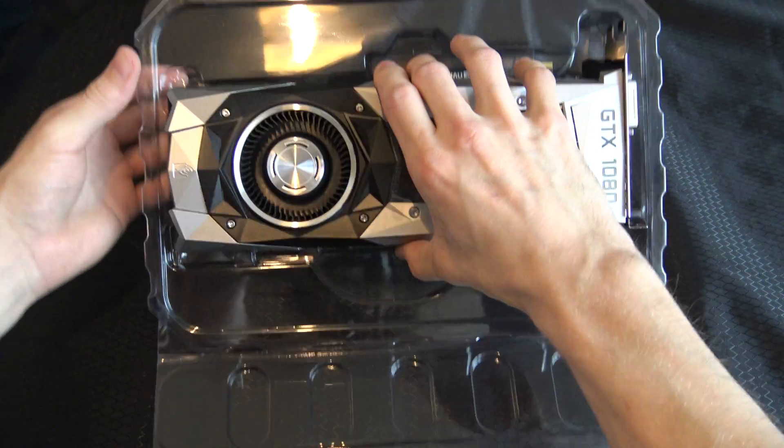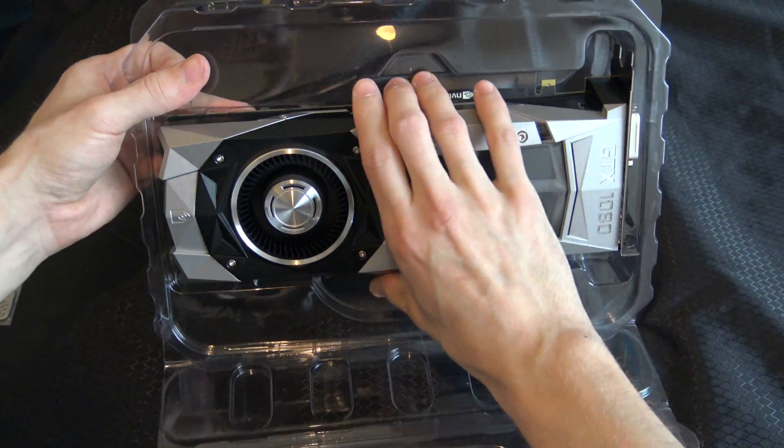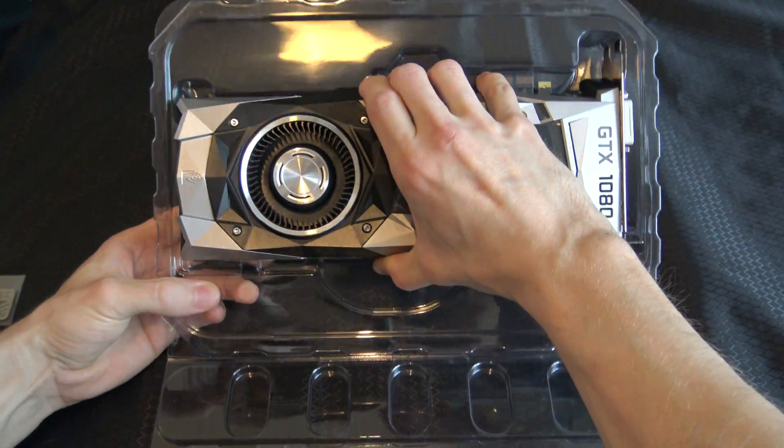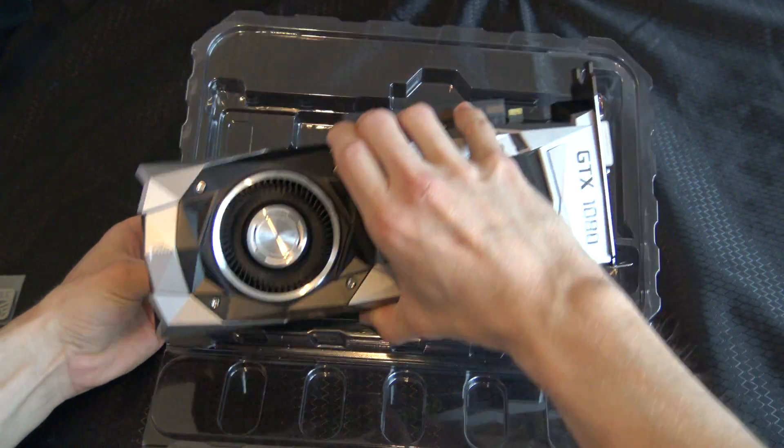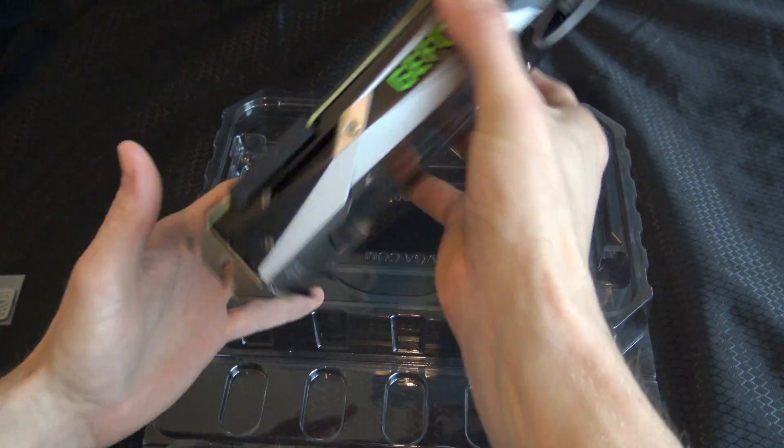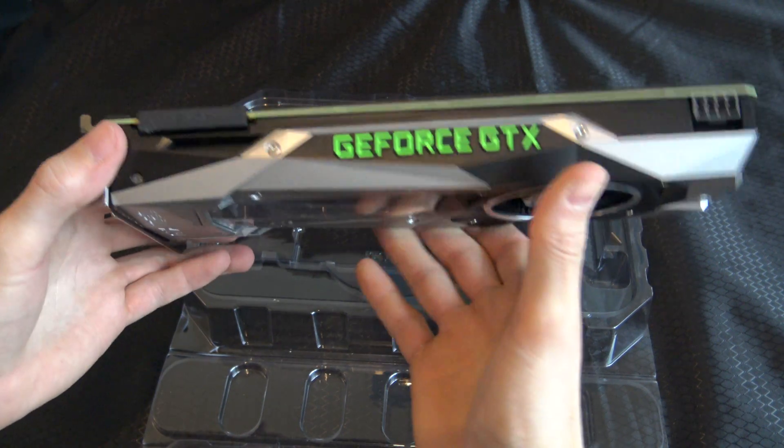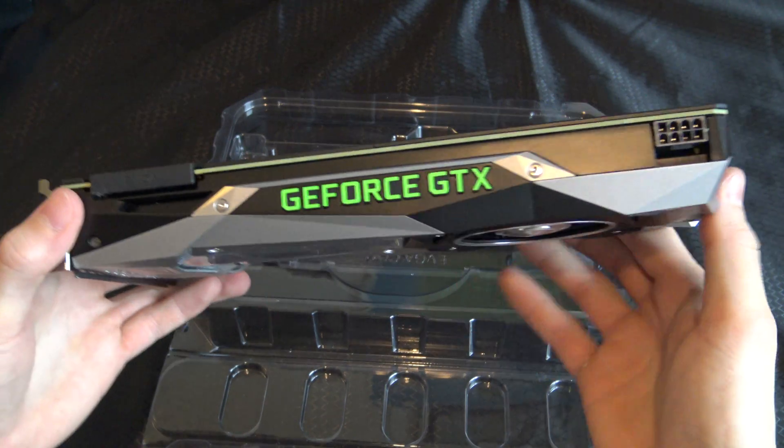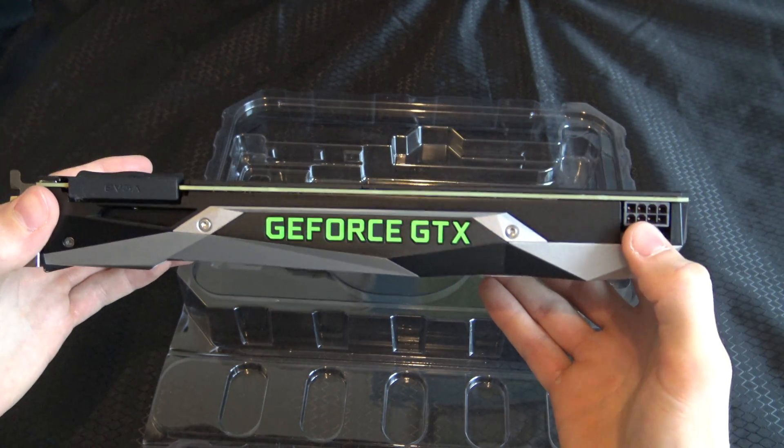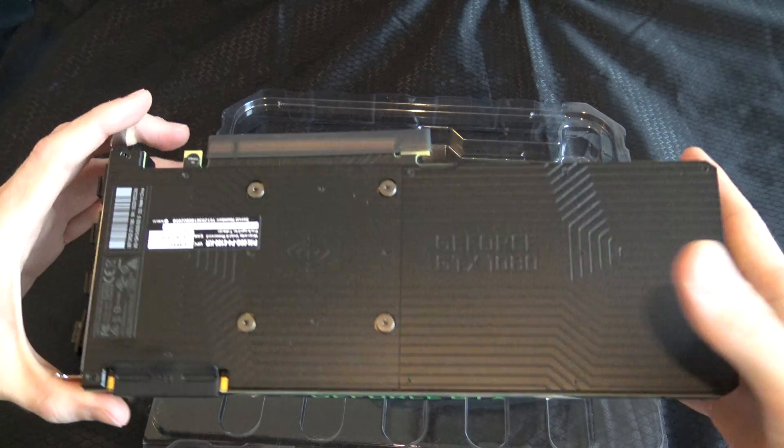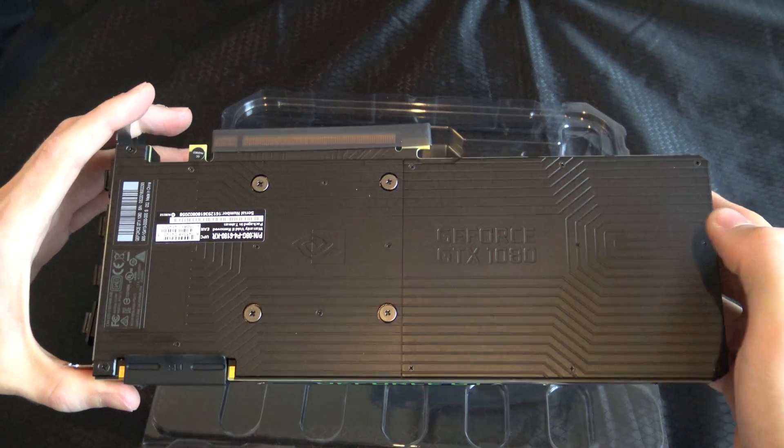It's quite sturdy, quite heavy as well. Right, so you have one pin connector, you have a back plate.